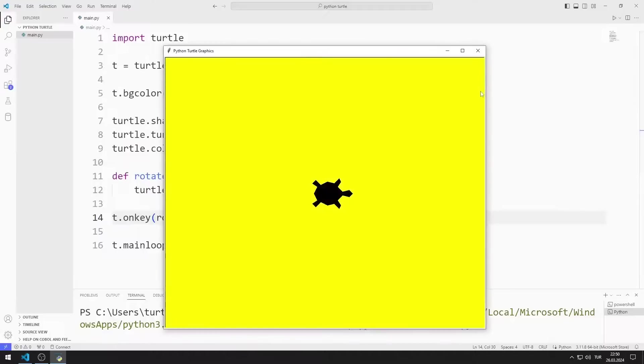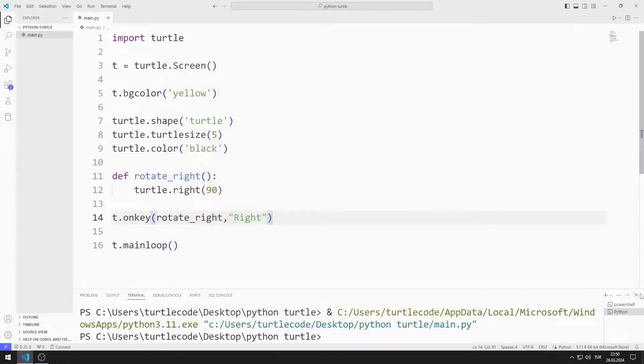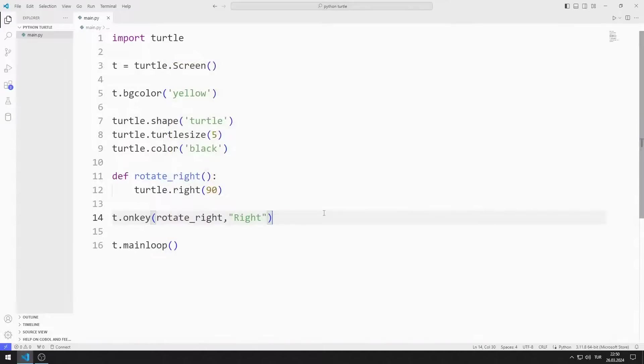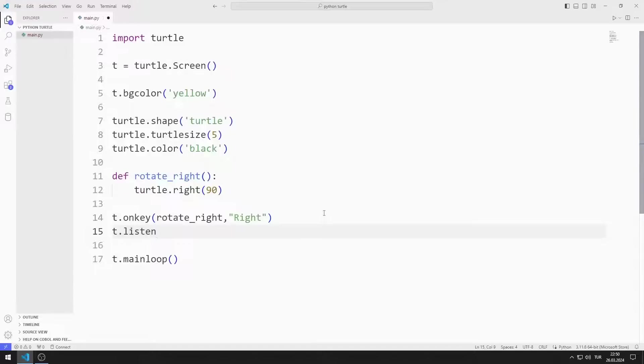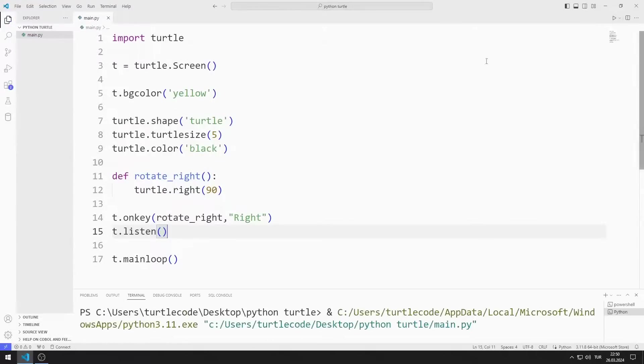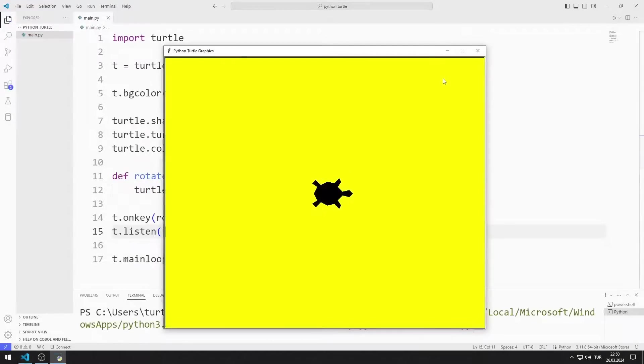When I press the right arrow key, the turtle object will rotate 90 degrees to the right. But I need the Listen function to detect the motion. I'm adding a Listen function. The application works as I want.